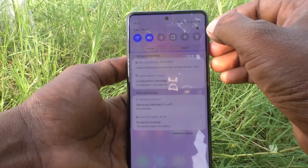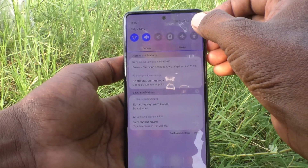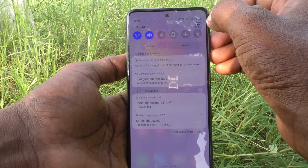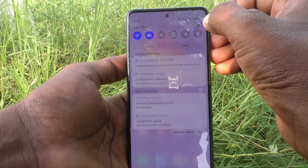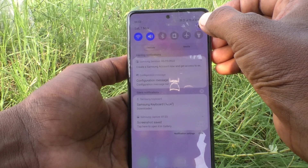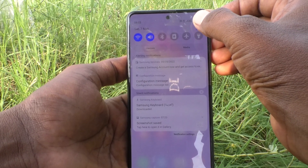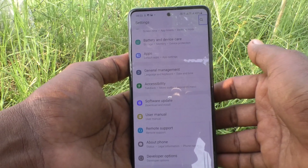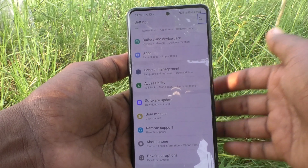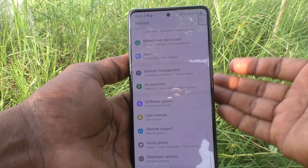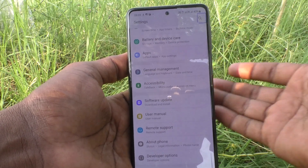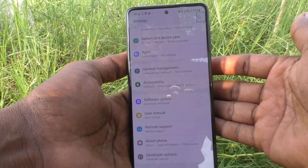If you want to access Settings, tap on Settings — it will say 'Open Settings button, double tap to activate.' Then double tap to open Settings. TalkBack is useful for blind people or people with low vision.